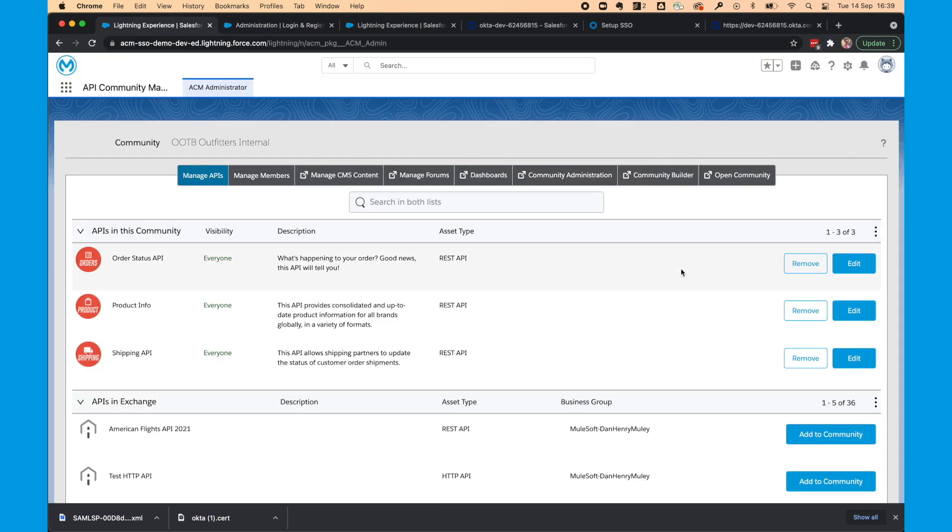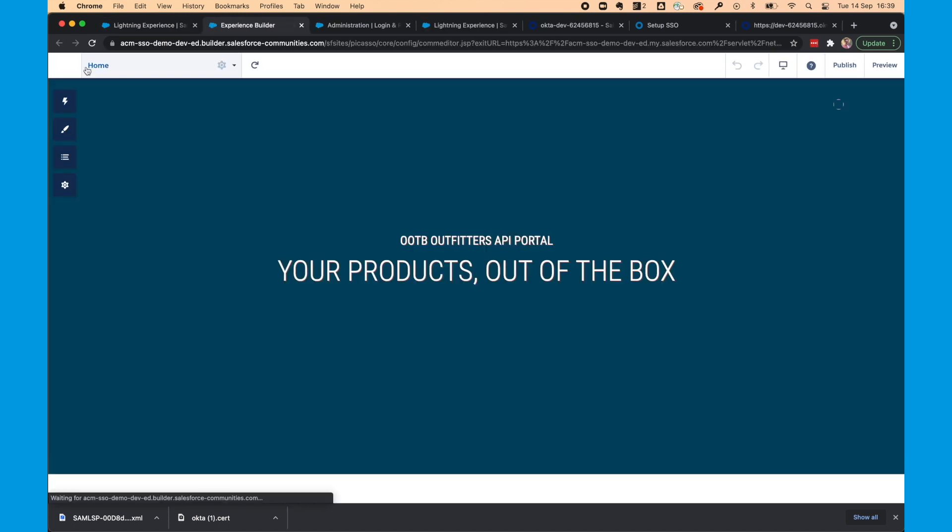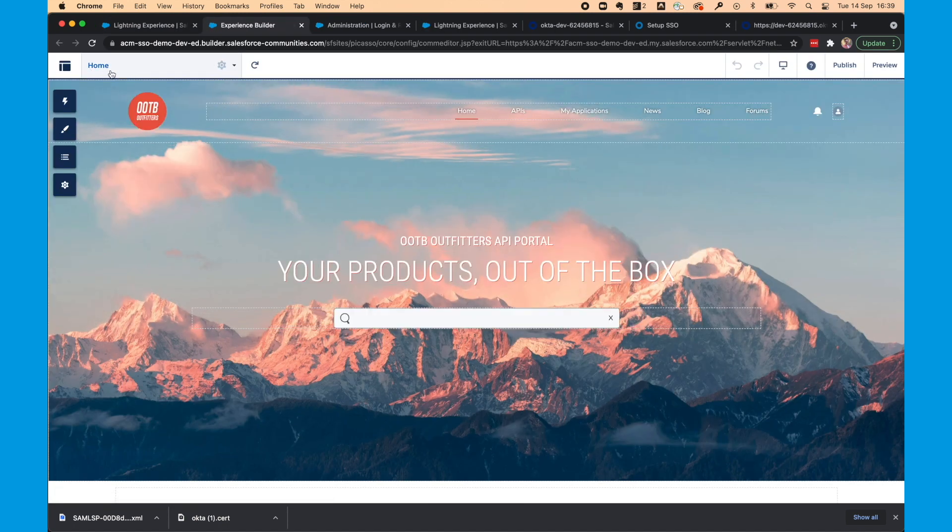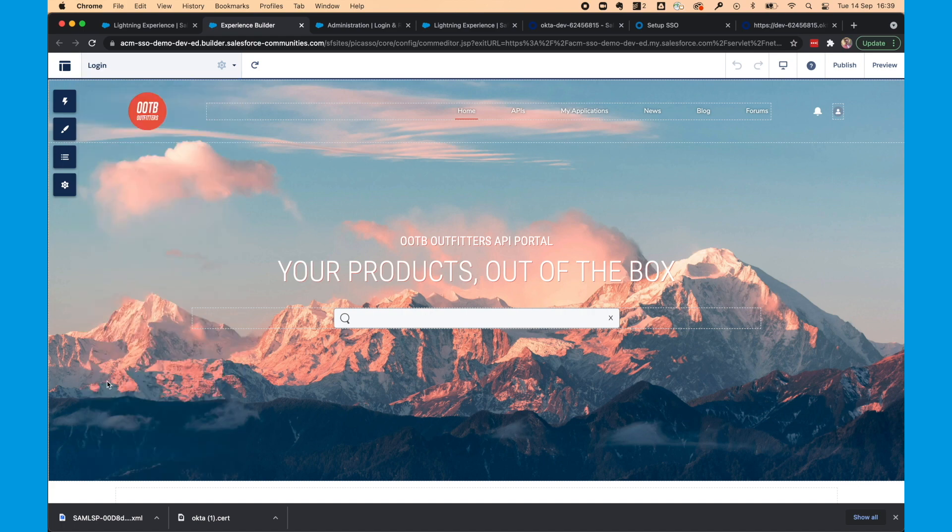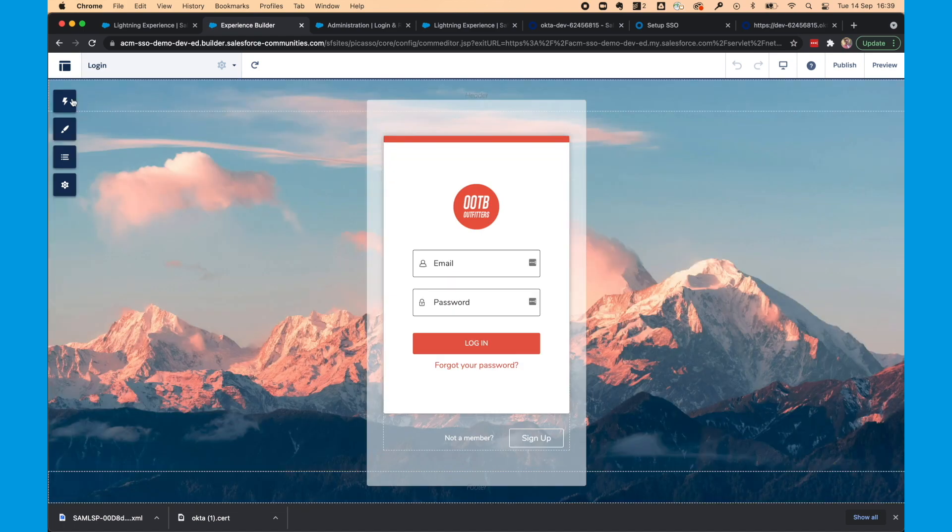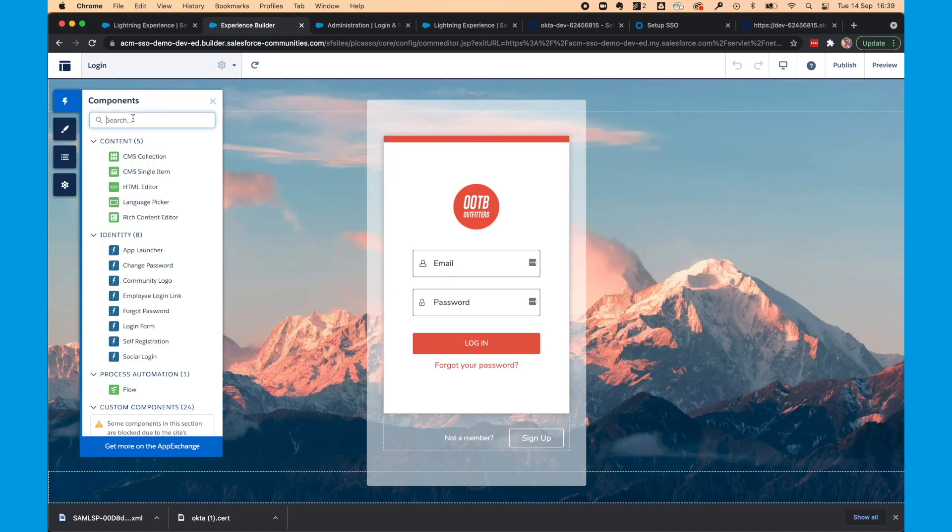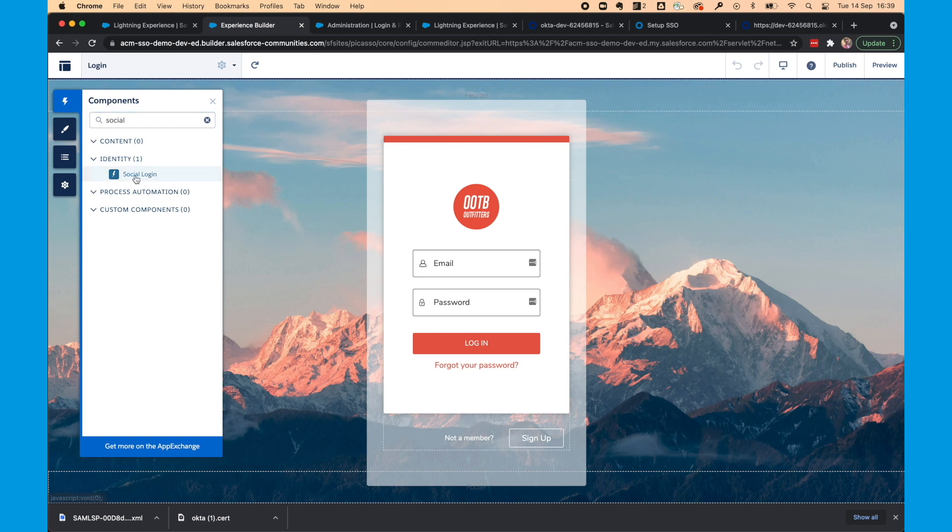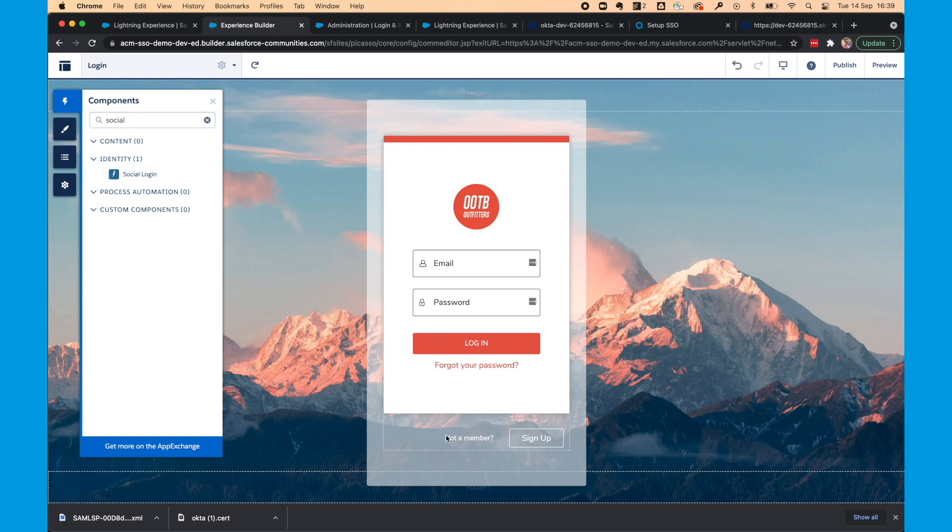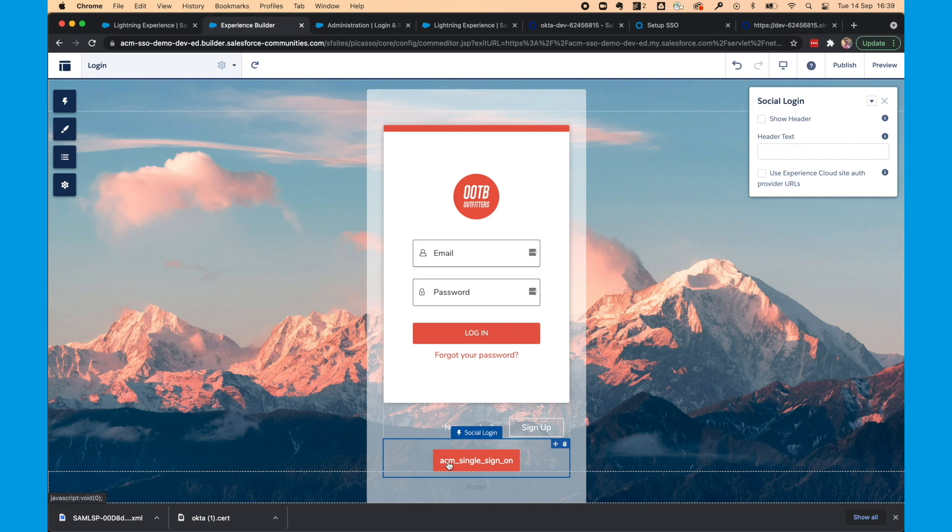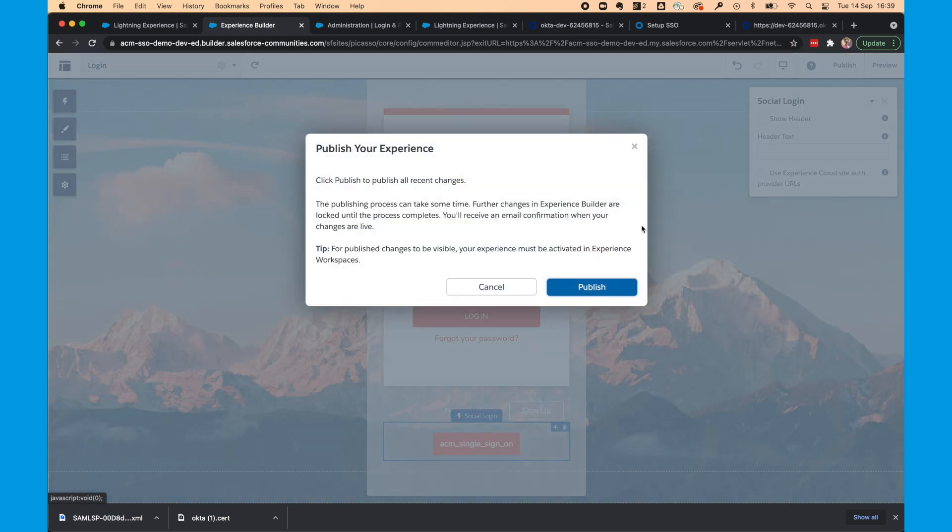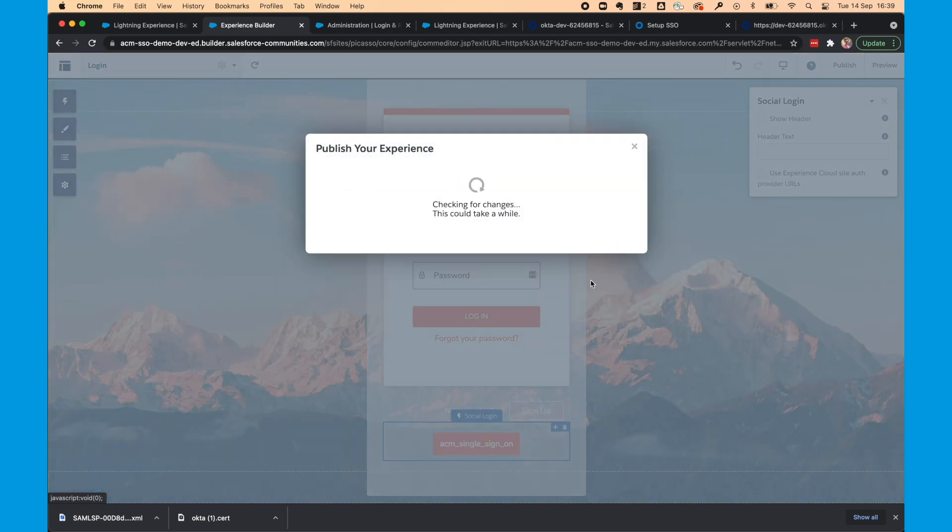And now we're going to go to community builder. We're going to go to the login page. And at the moment we only have the login option. But we want to have the SSO as well. So we need to drag the social login component. And you'll see because we've selected that radio box in the login and registration community administration, it appears here. You may want to give this a better name than underscores with ACM single sign on. Select publish.